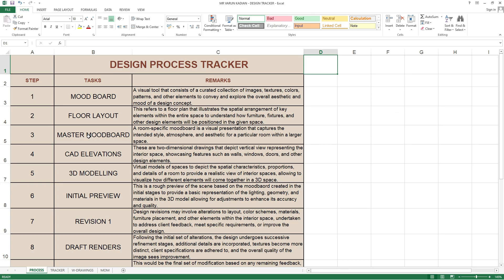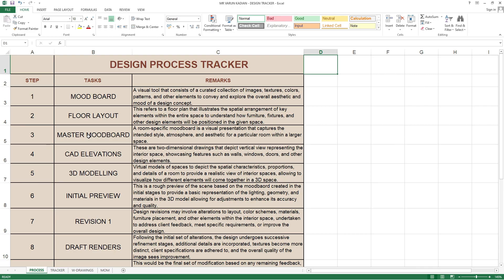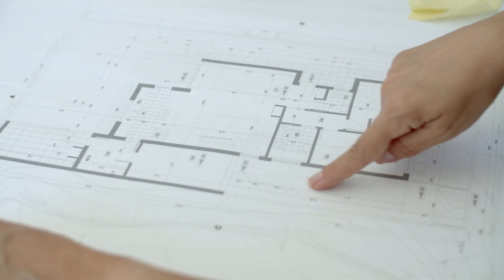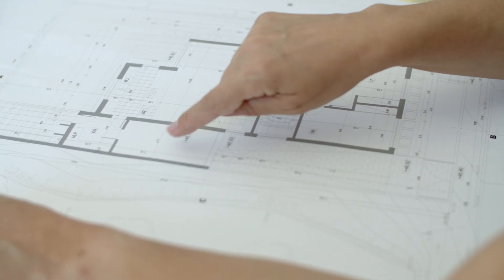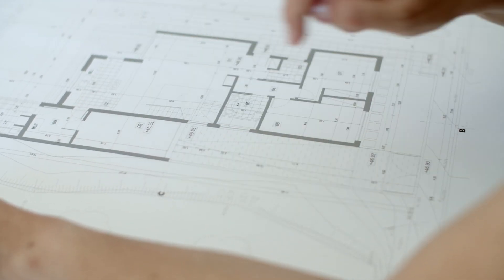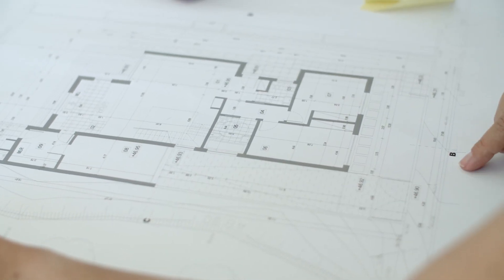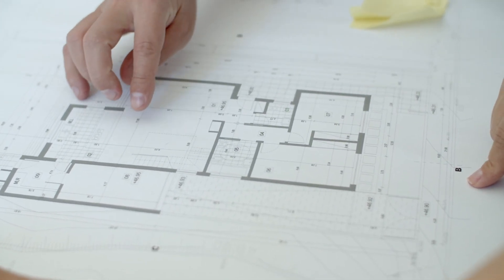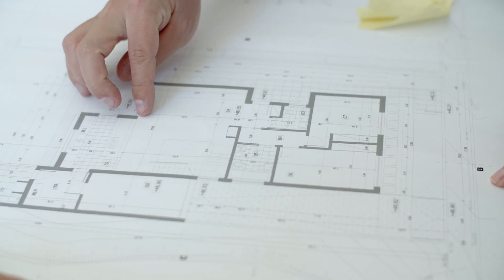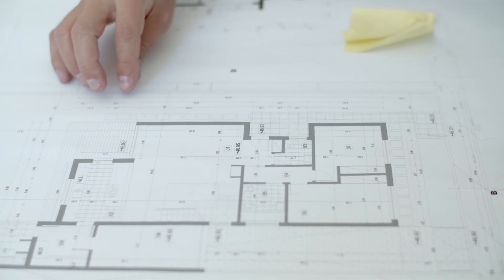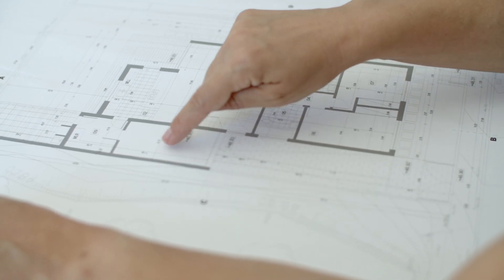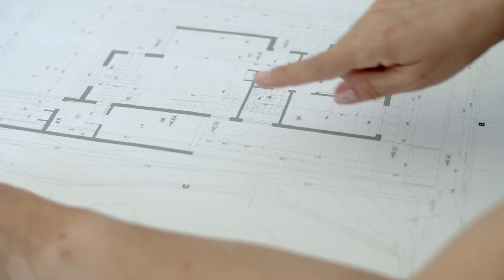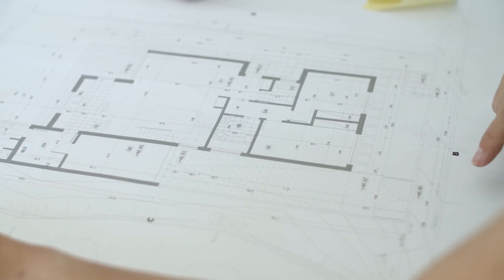Once the mood board is done, their next step is the floor layout. Usually the firm will already have a floor layout from the property where they send initial quotation. They need to have a floor plan to calculate the furniture measurements - the TV unit, wardrobe, kitchen cabinets. Initially they will collect the floor plan.